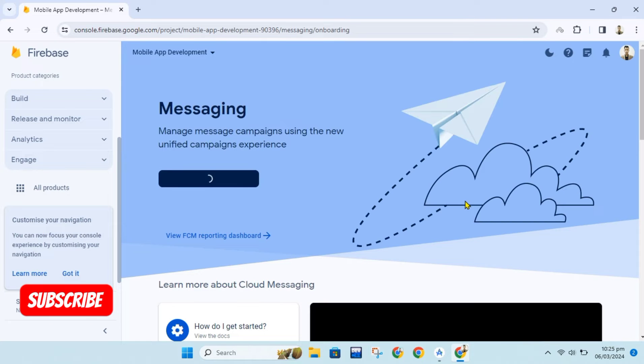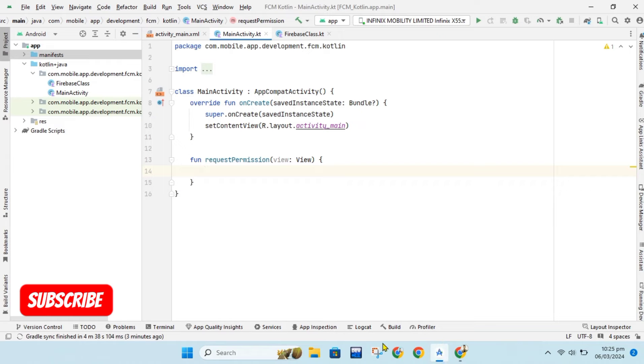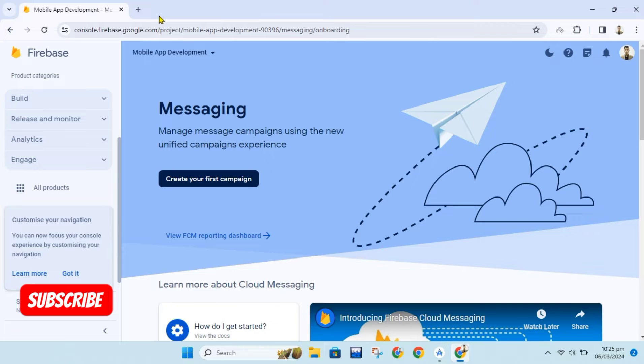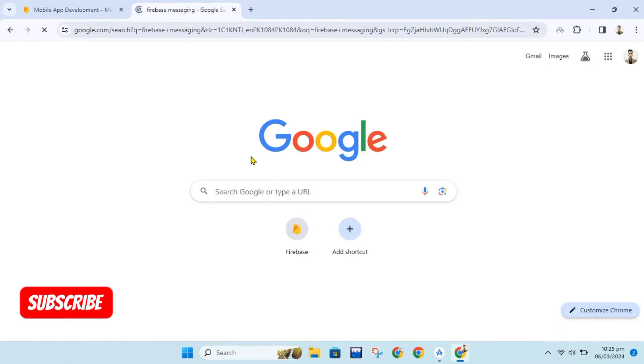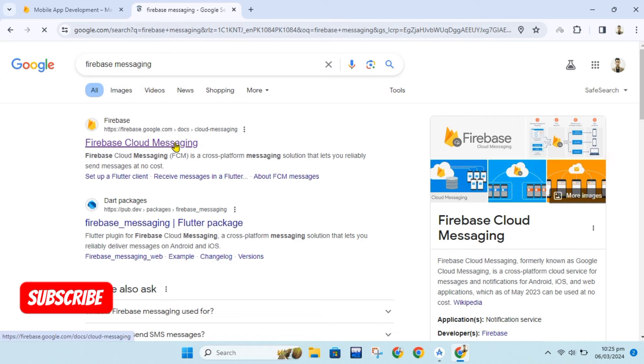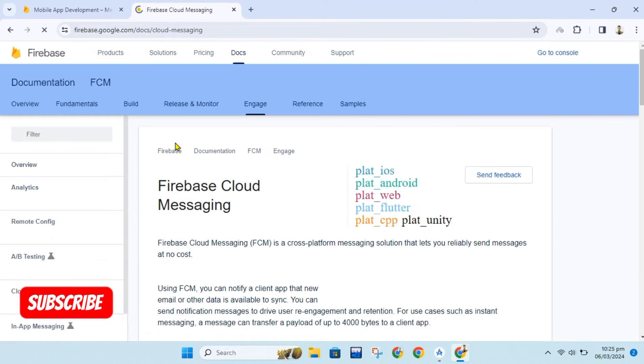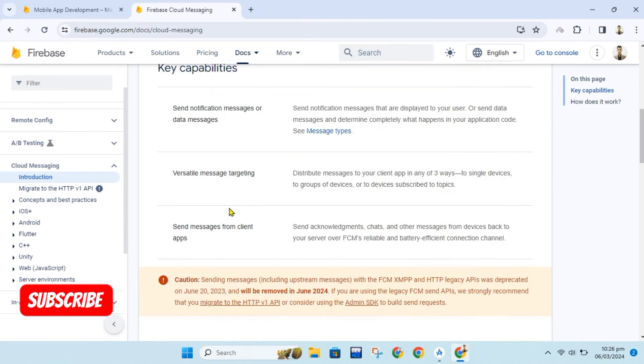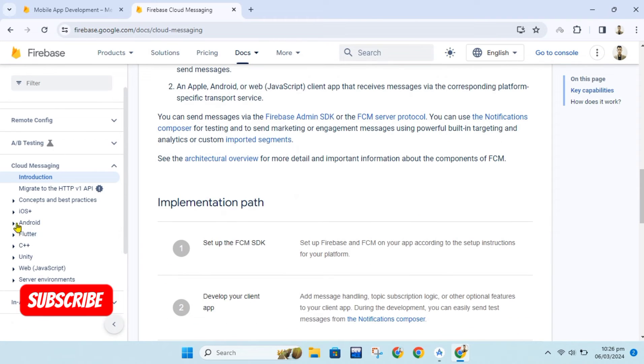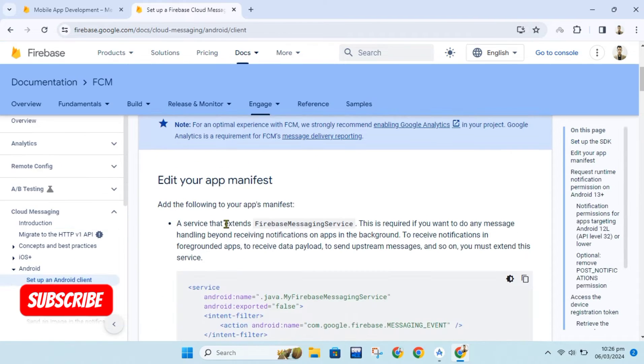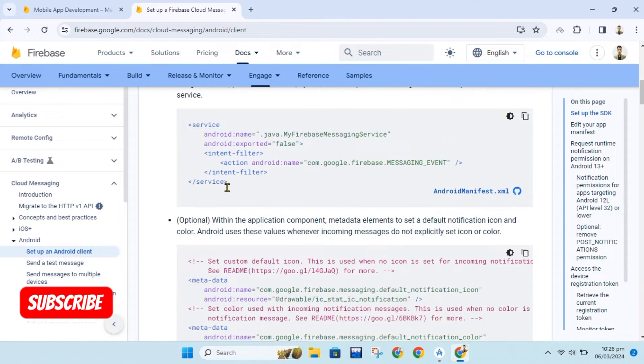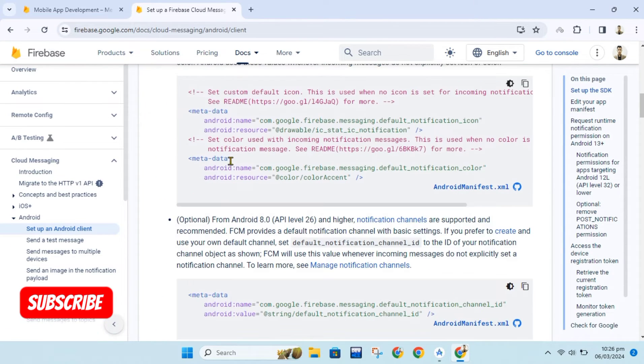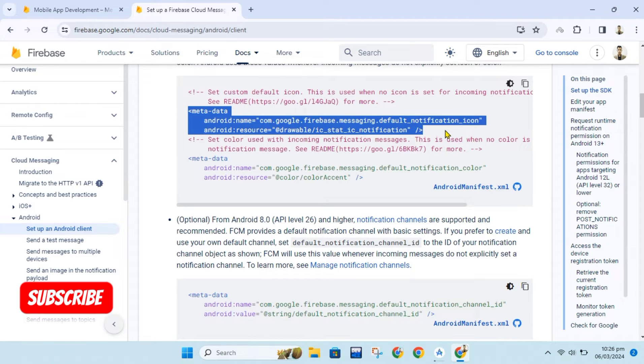Let's first check for FCM documentation. We will check for implementation in Android. We will add this metadata in our manifest file. It is optional, you can skip this step.